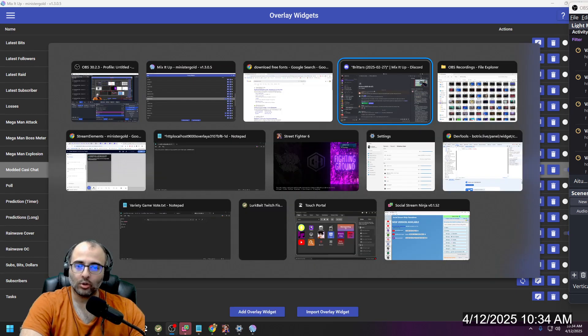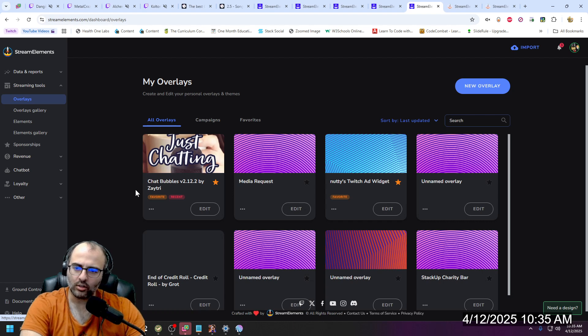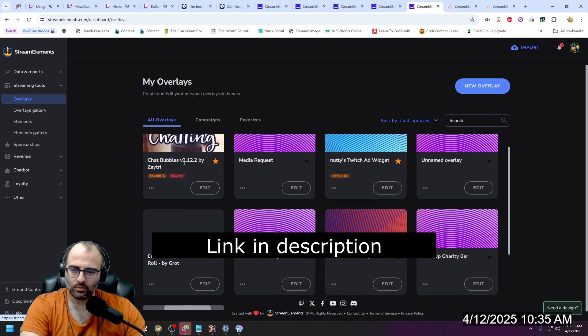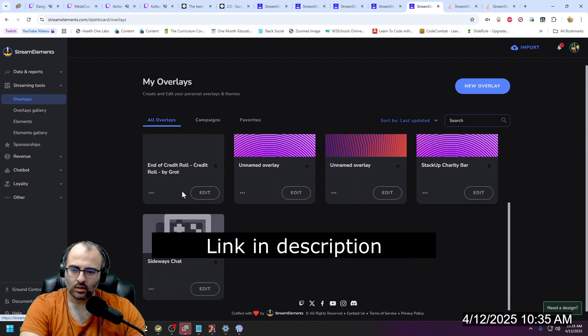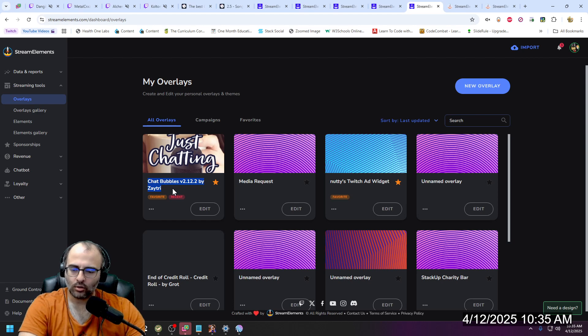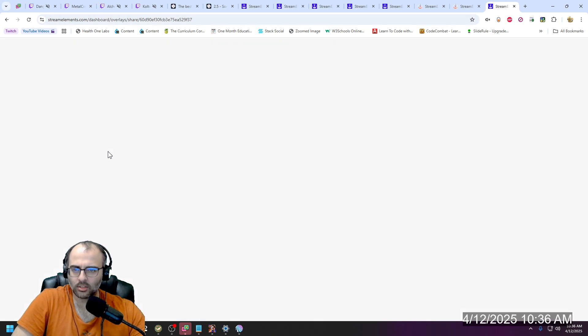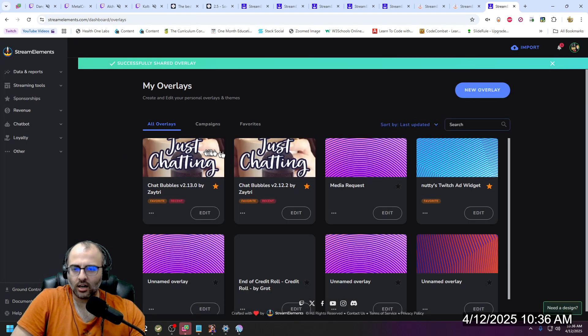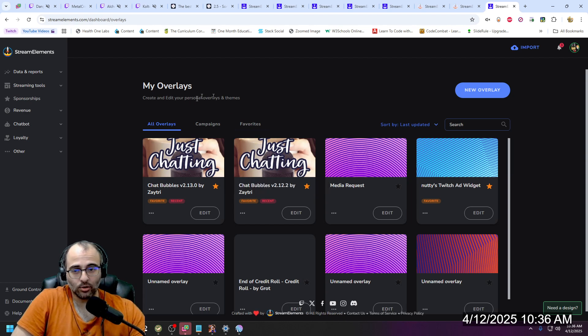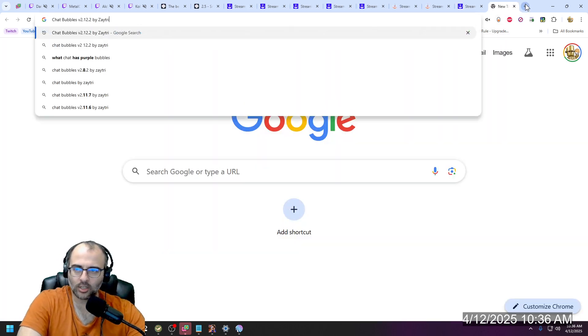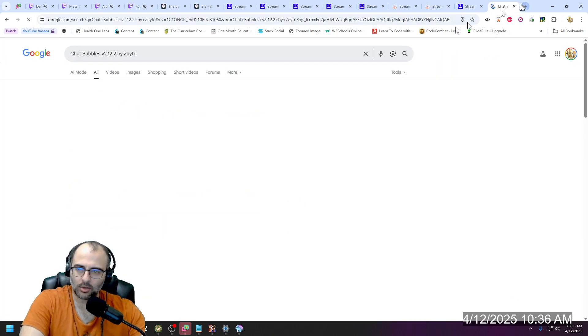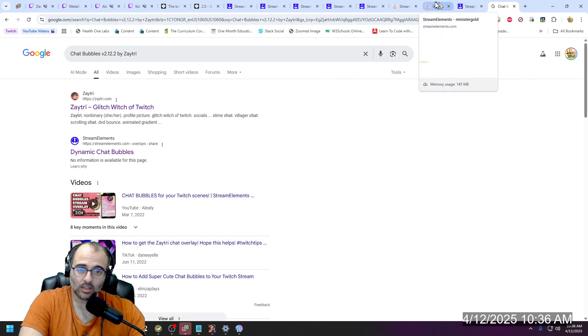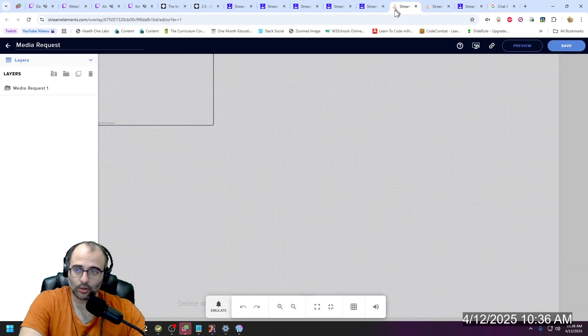The one I'm using is from Stream Elements. So let's go to Stream Elements real quick. There's a widget called chat bubbles V2.1, 2.2 by Zaytree. I want to make sure there's an easy way for you to look this up. If I copy this, go to Google. This is the one, the dynamic chat bubbles. I think is hers. There you go. So if you want to find this, do that, copy this name. I'll put that in the description as well. Open a new tab, type it in, and you'll find dynamic chat bubbles. That's when you want to add.